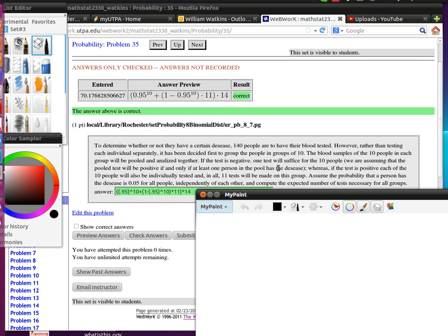So the gamble is that sometimes you will only have to do one test, and sometimes you'll have to do 11 tests instead of 10. So when you think about that, it's kind of a clever scheme for trying to save expenses.